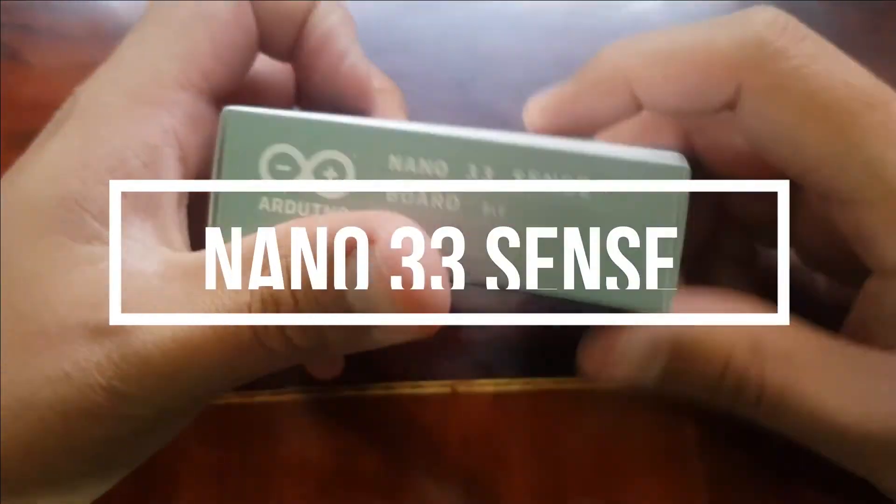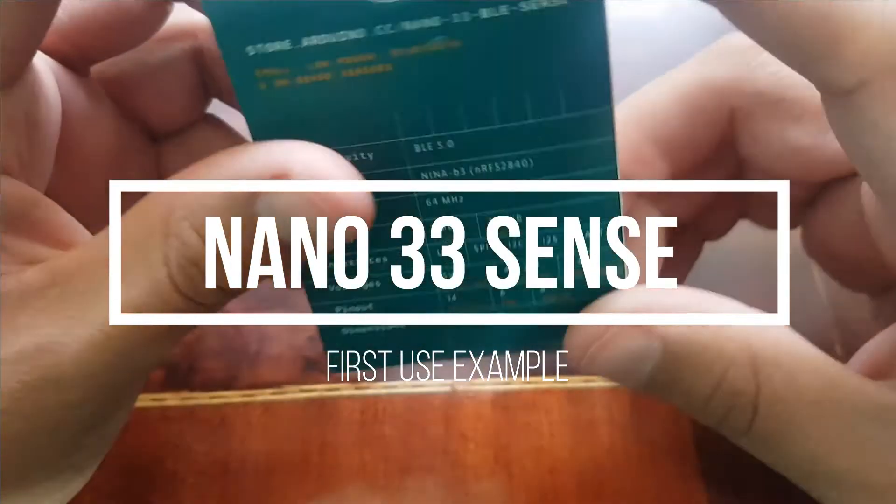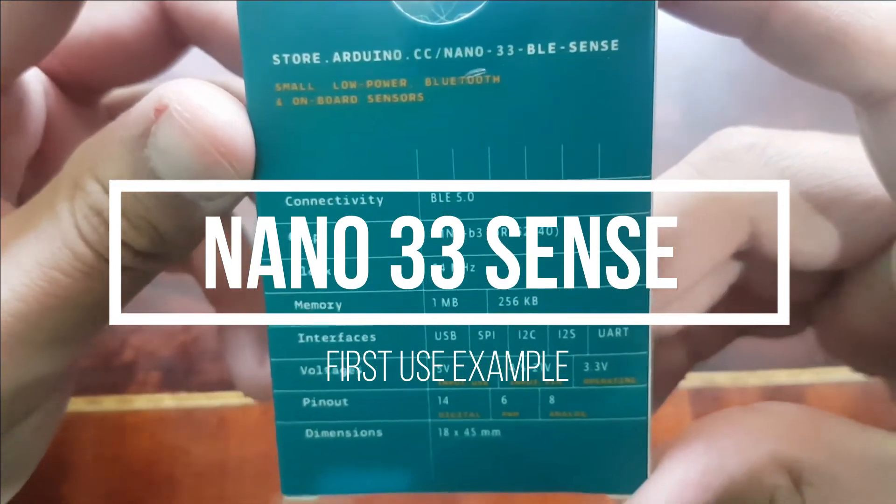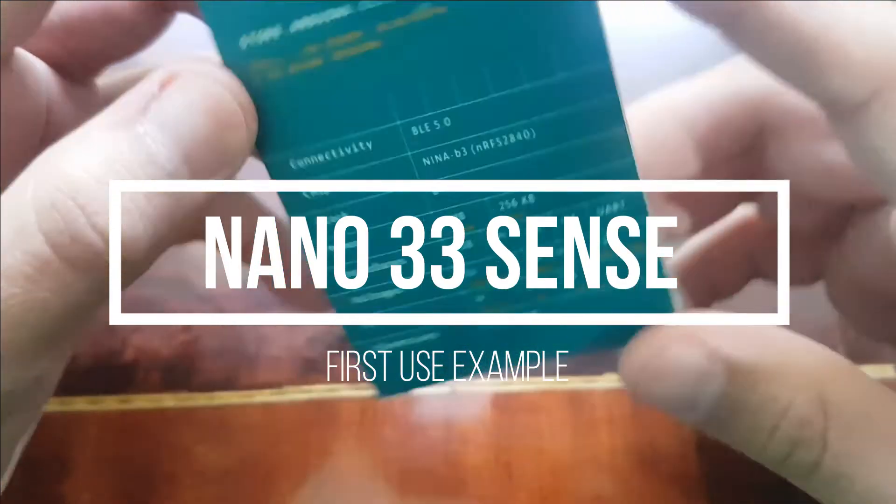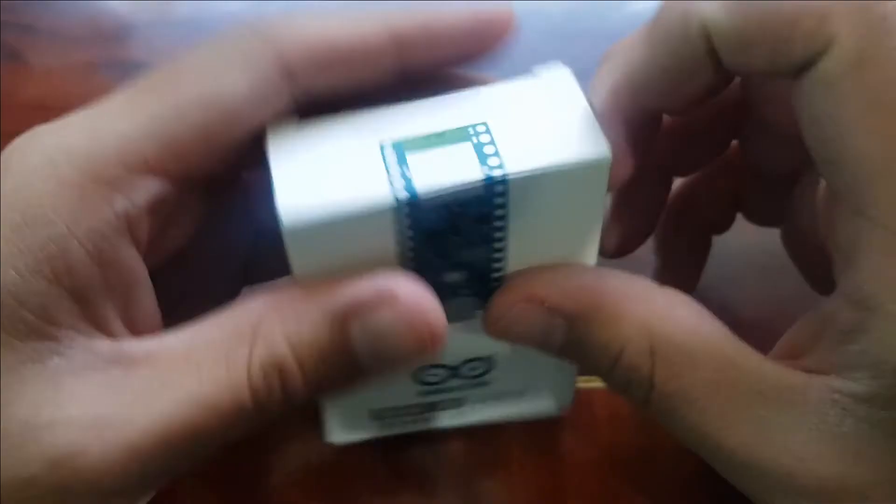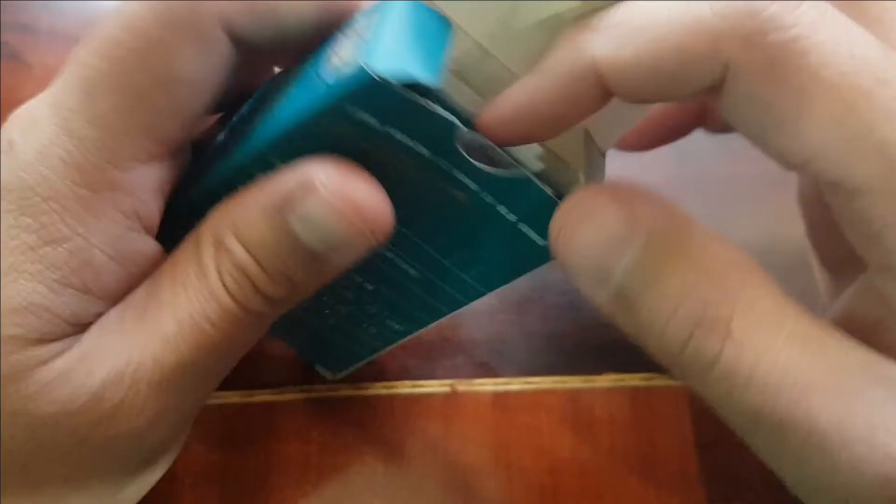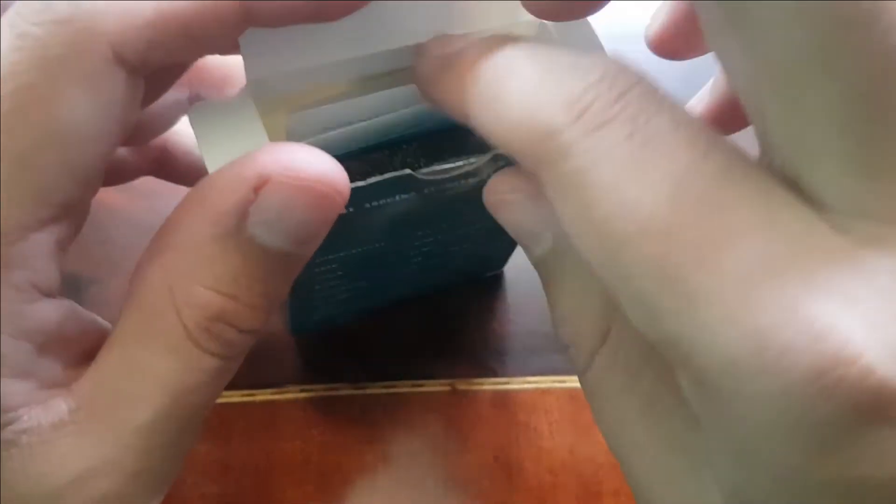Hello everyone, for this video I would like to introduce you to the Arduino Nano 33 Sense board. In this video I will show you what you would normally do when you're building your first project with an Arduino board.